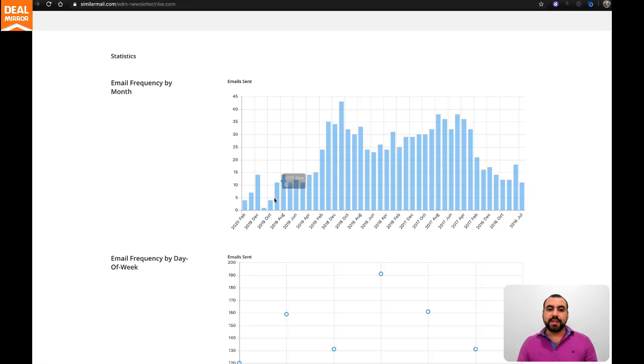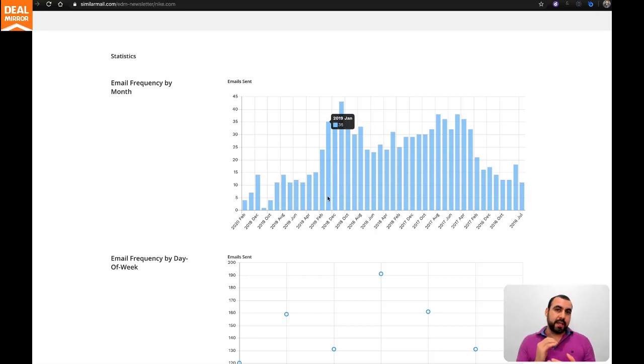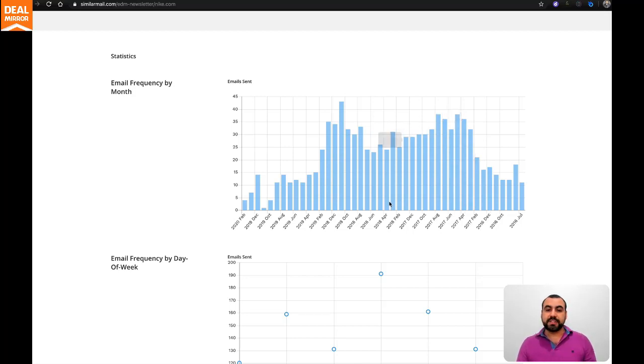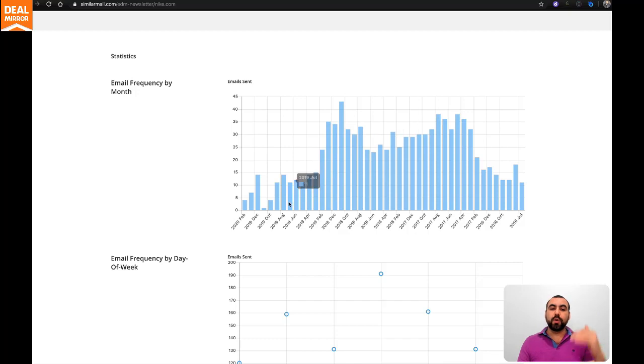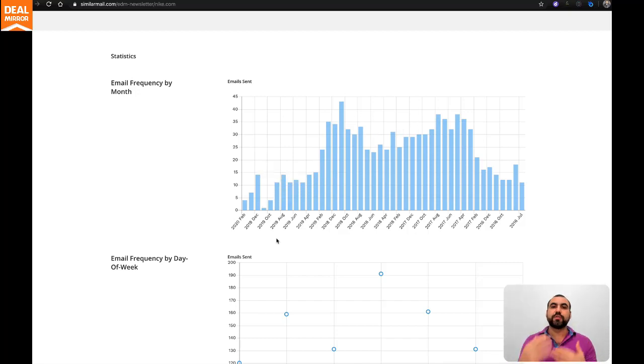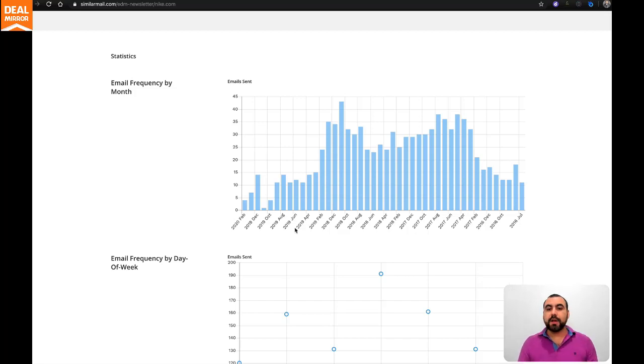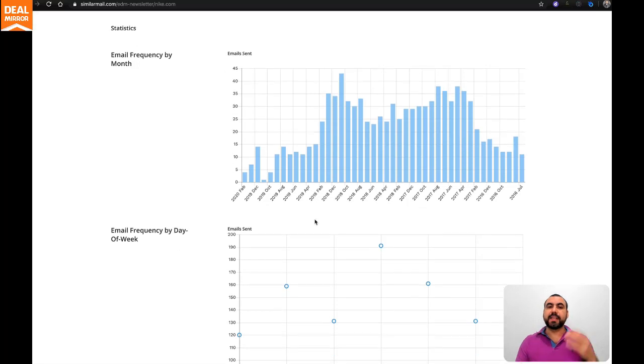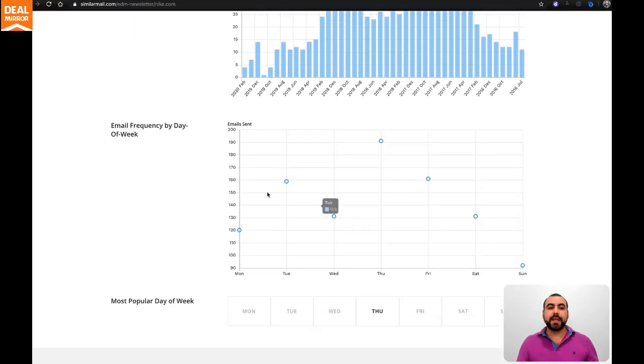You can see they've been lowering their email campaigns. They sent more campaigns in 2017 and 2018, but they lowered in 2019. That means lower your email campaigns - don't be too invasive, don't be too spammy. But this is not the only analysis. You have to analyze other similar companies and then you get a sense of what you need to do.